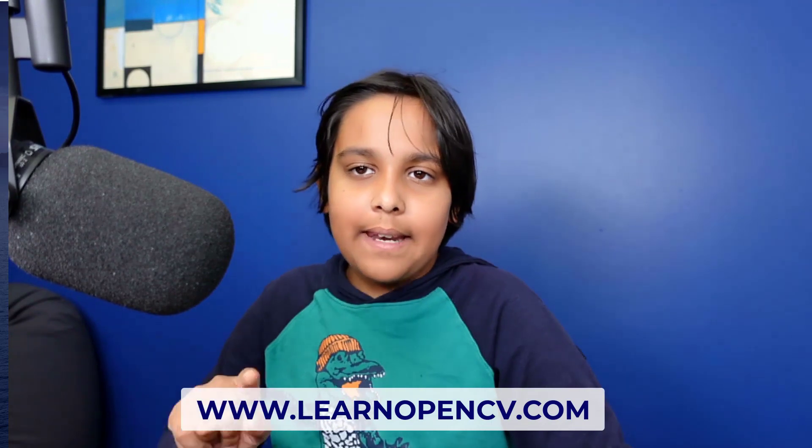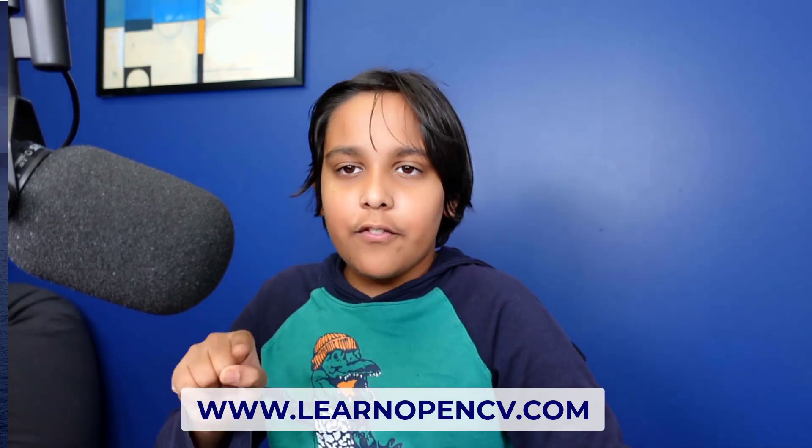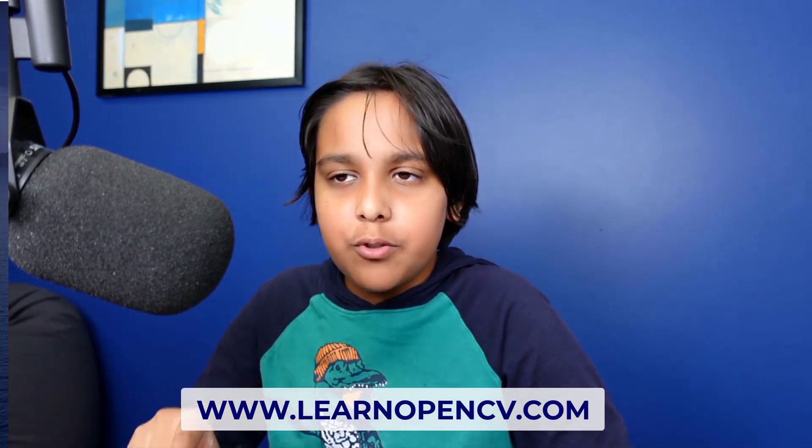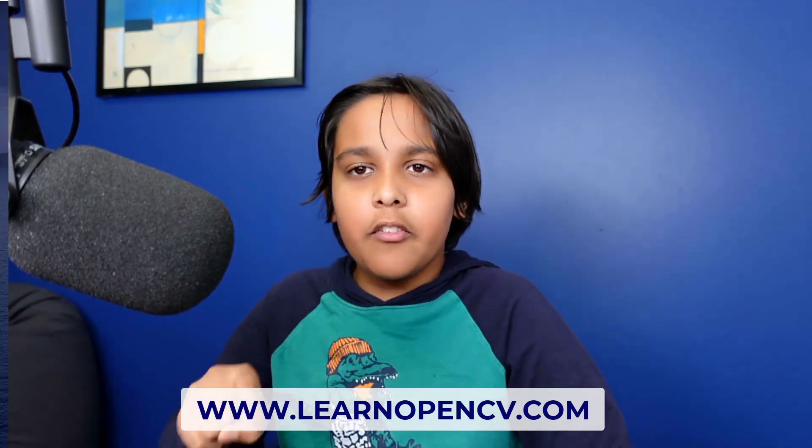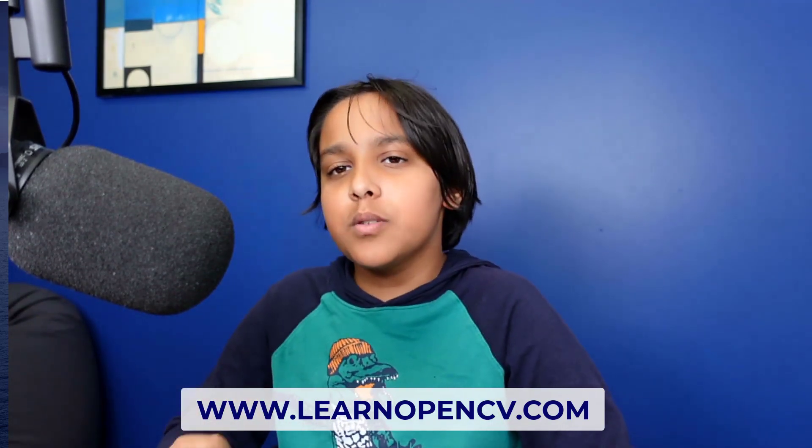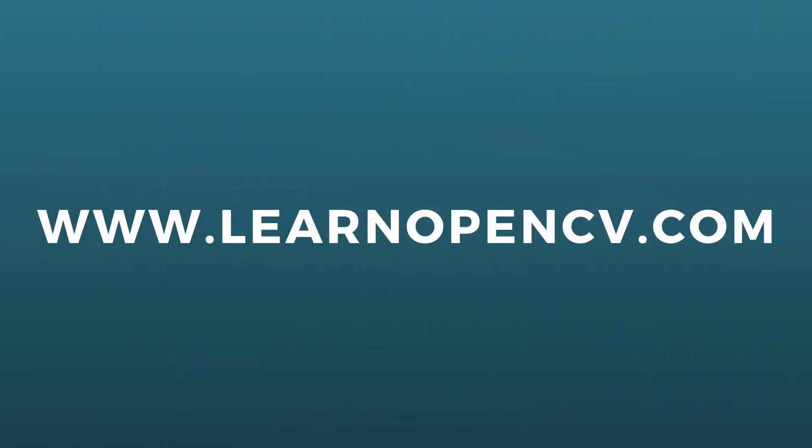So that is it for this video. If you want to see the full details about the implementation then we have shared that on the blog at LearnOpenCV.com and also if you're watching this on YouTube then we've put a link to the post in the description. Thank you.